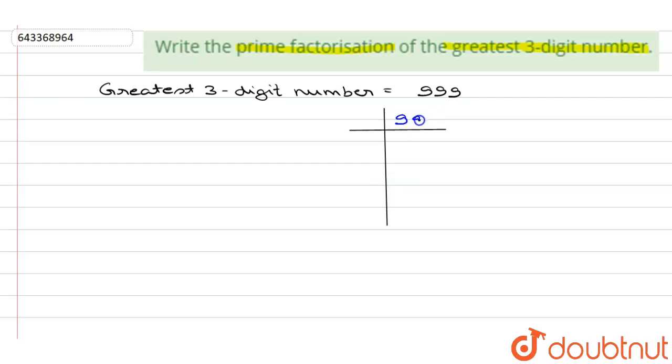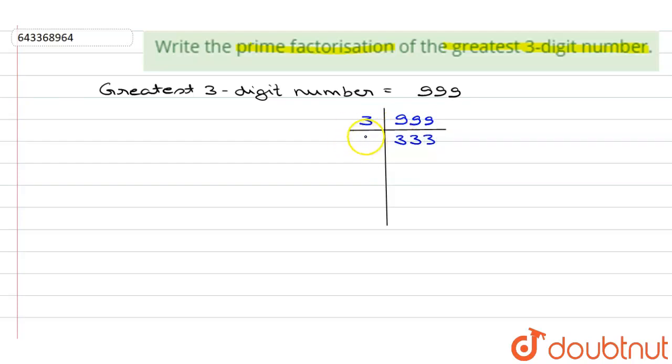Again it is divisible by 3, so we divide: 333 divided by 3 is 111. 111 is also divisible by 3, so we'll divide it with 3.